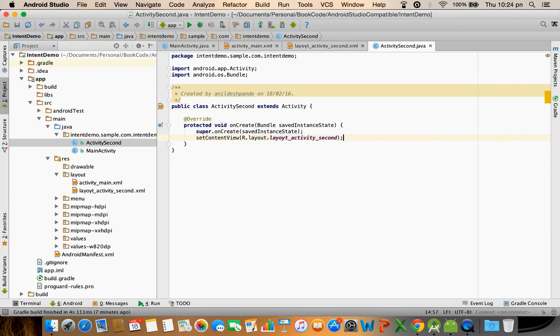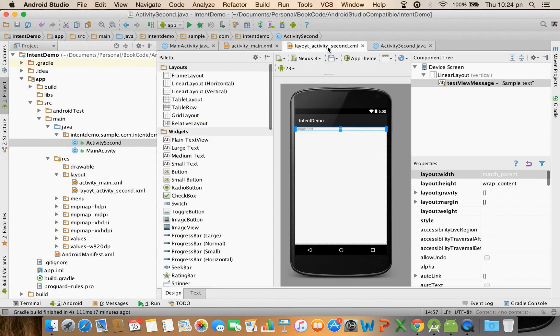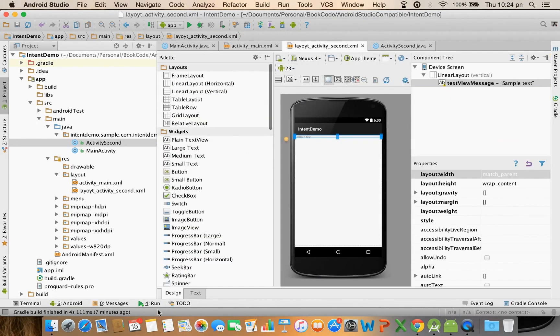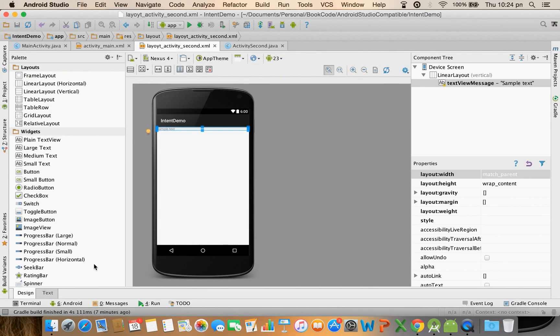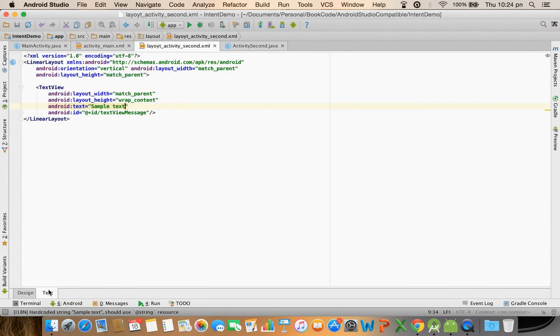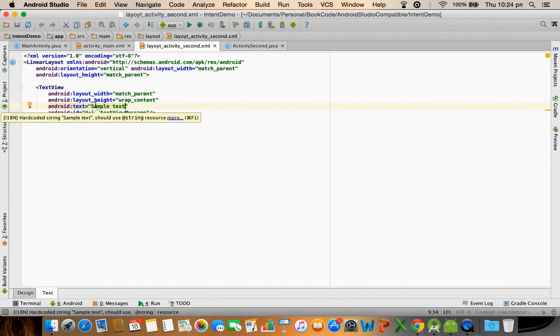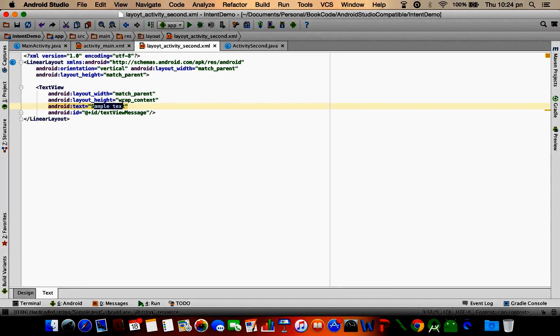That is how you are setting the content for the second activity. Just let me change the text here so that when it gets loaded the message becomes quite clear. Let me write 'this is a second activity'.